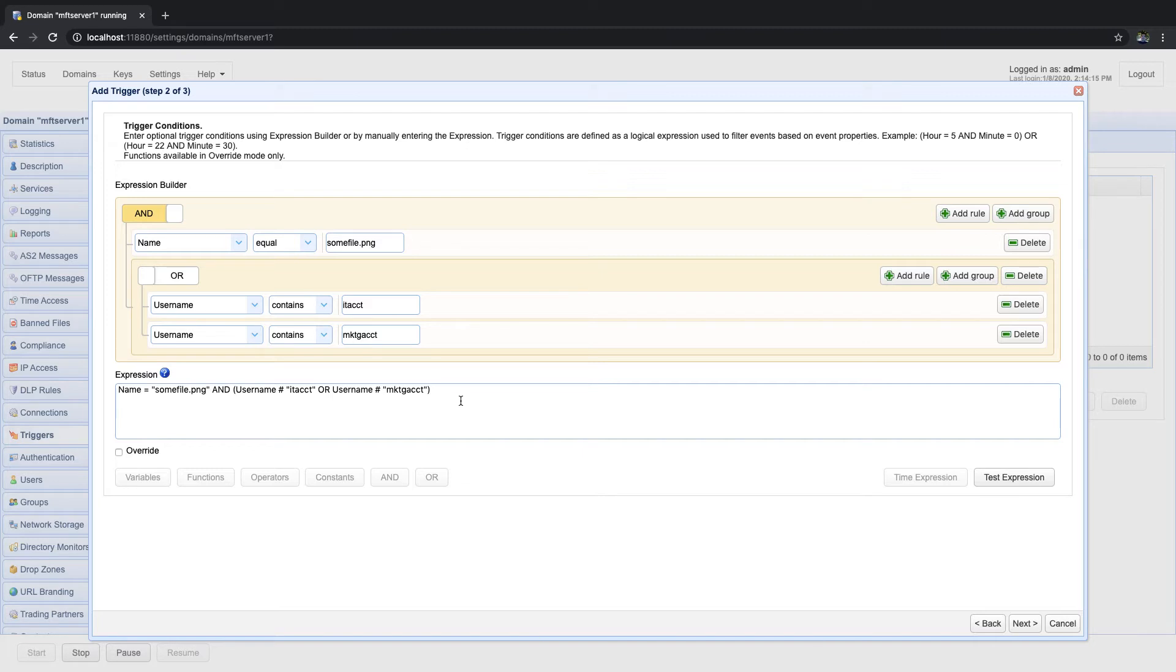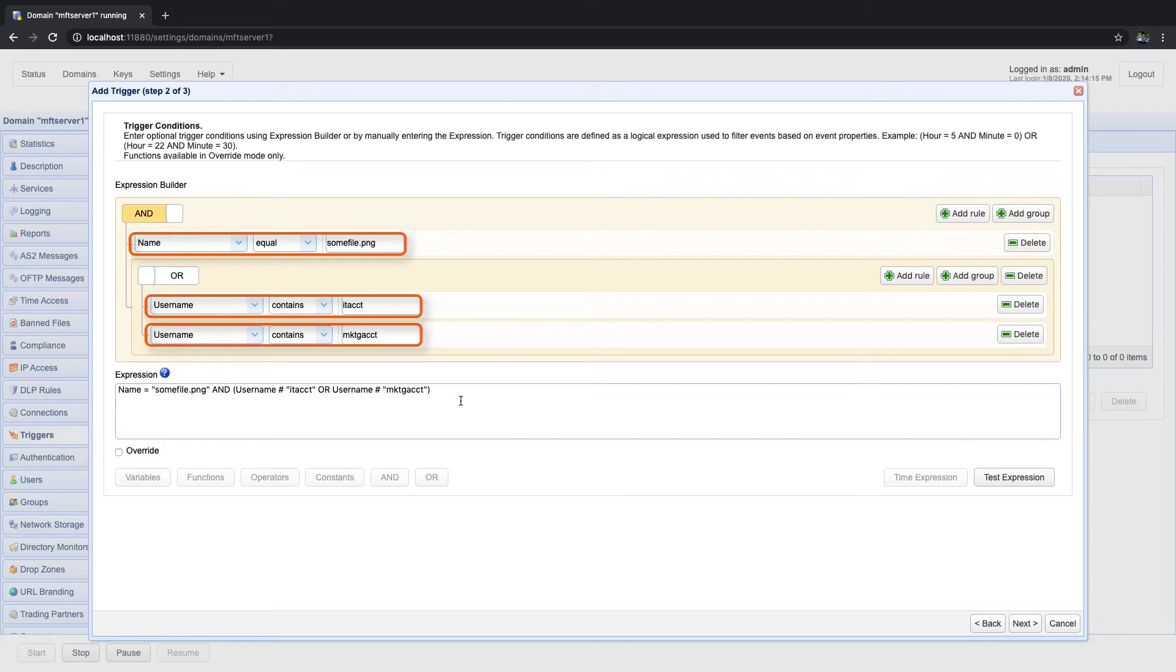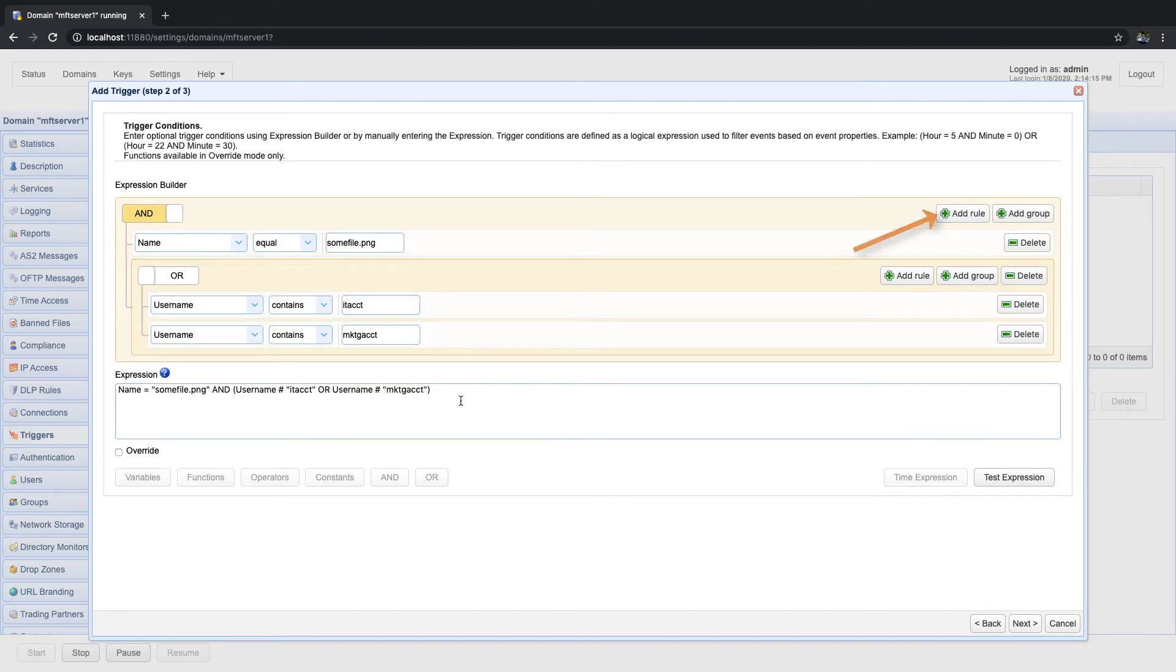The expression builder basically consists of the following. First, it has what you call rules. These are essentially relational or arithmetic expressions. You add a rule by clicking the add rule button.